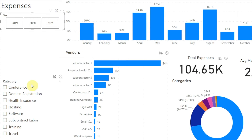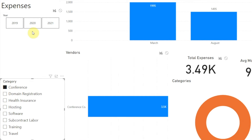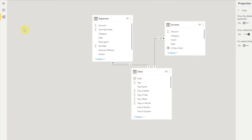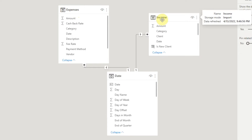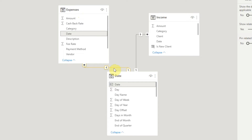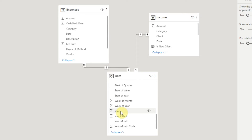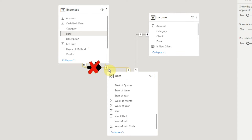Now let's clear our year slicer again and select Conference in our category slicer. We still see the year 2020 in our year slicer, and that doesn't make sense. We can see that filtering is turned on for our year slicer, so why isn't our category slicer filtering the options in the year slicer? If we go to our data model viewer, we see three tables: an expenses table, an income table, and a date table. The lines between the tables show the relationships, and each line has an arrow. Slicers can filter in the direction of the arrow but not in the opposite direction. Since Year comes from our date table, selecting in the year slicer will filter the category slicer, but selecting in the category slicer will not filter the year slicer.